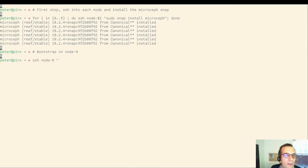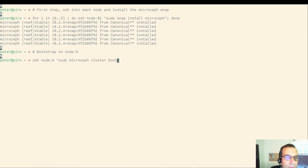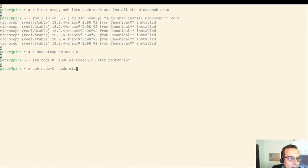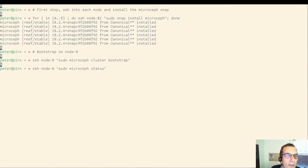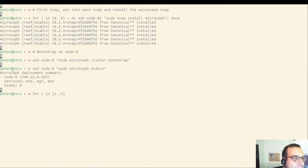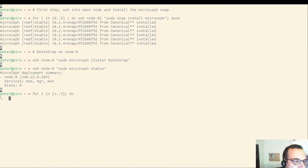Once it is done, we are going to bootstrap this cluster. Bootstrapping happens on a single node, like with a single node setup before. We are going to issue a microceph cluster bootstrap command. We could have used any node here, but I'm choosing node 0 for this exercise. And checking status here, we see we have a single node in there with three services running and zero disks.